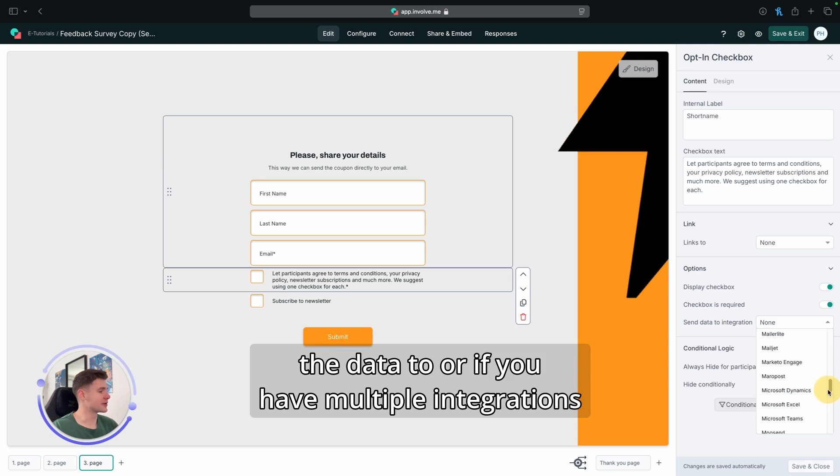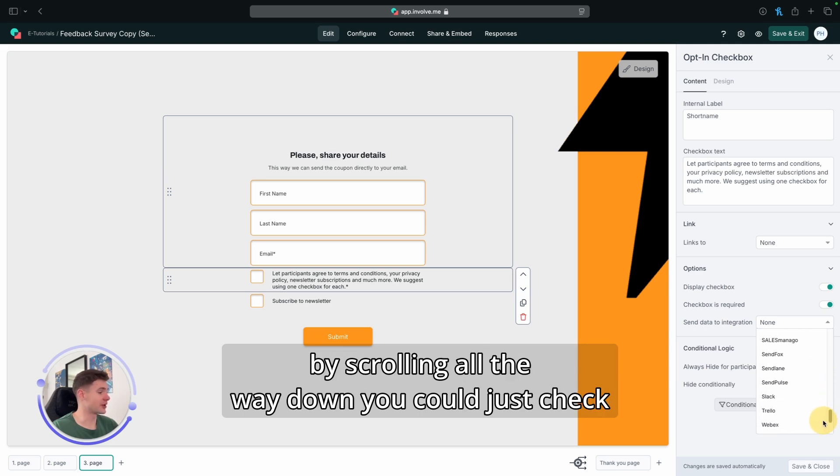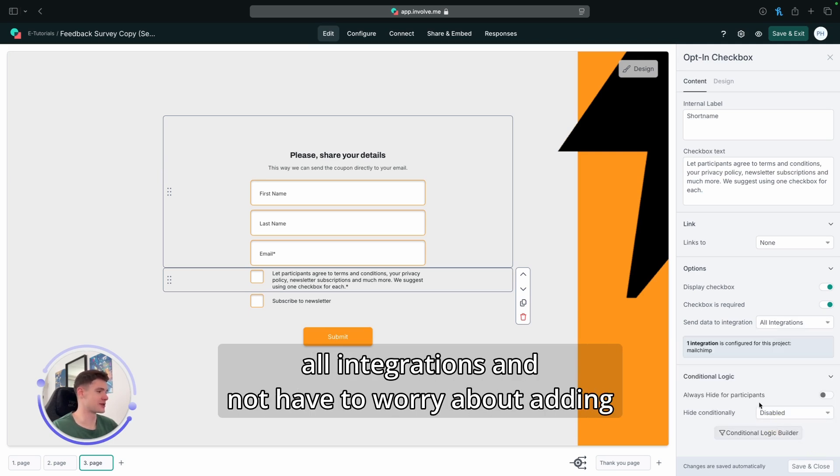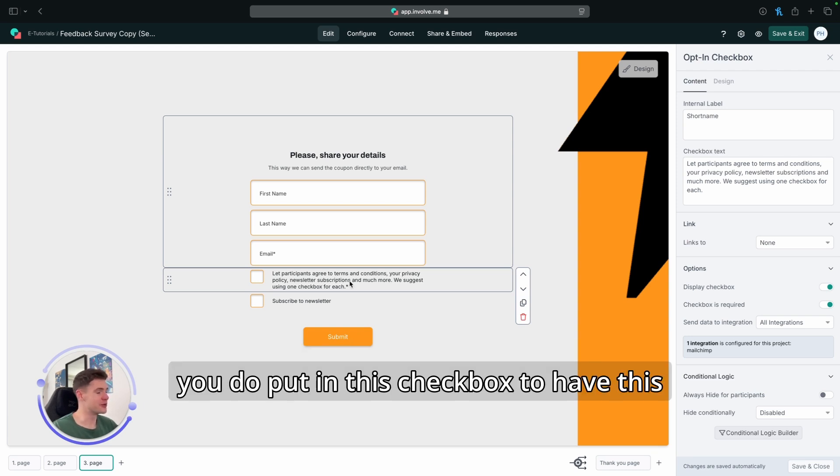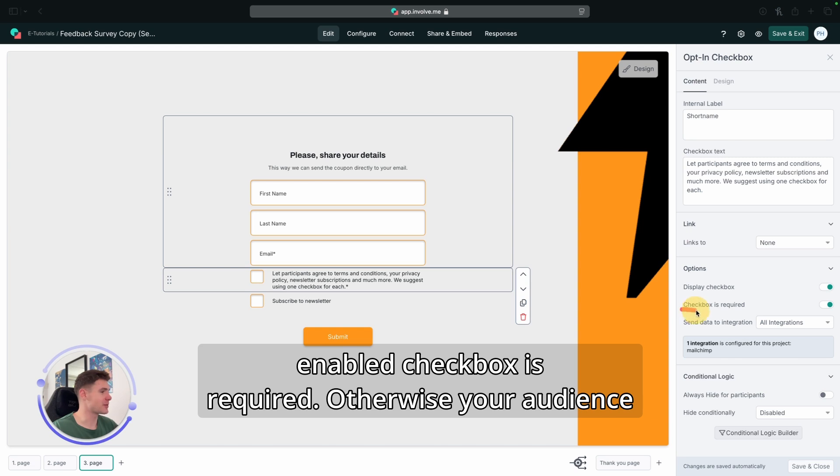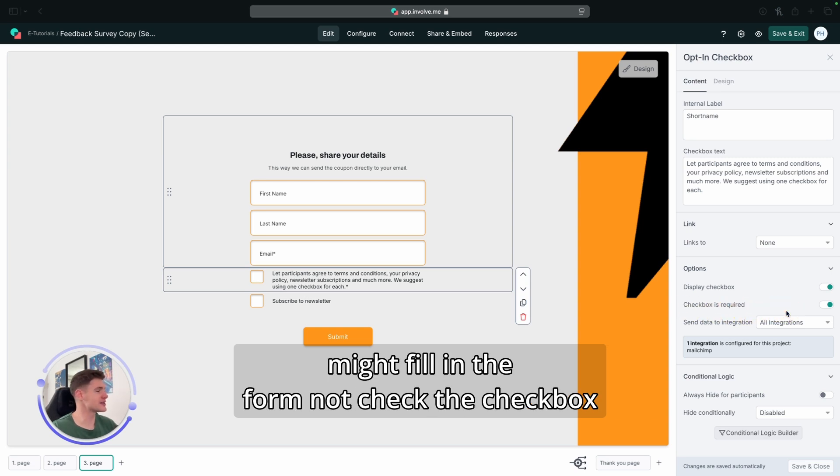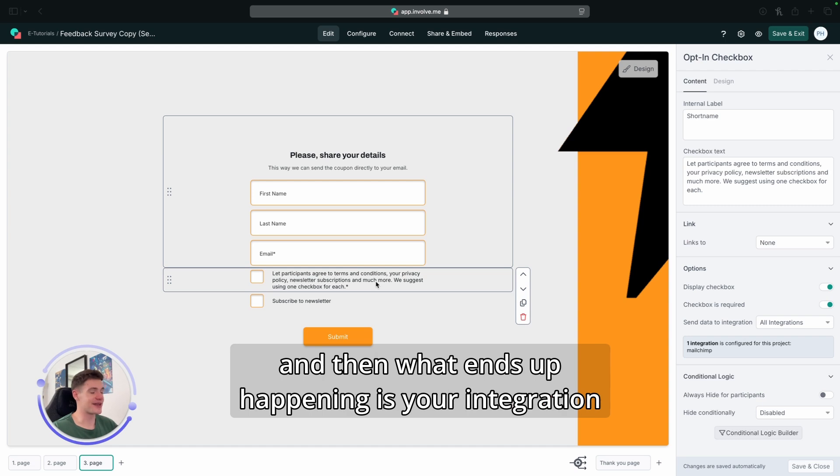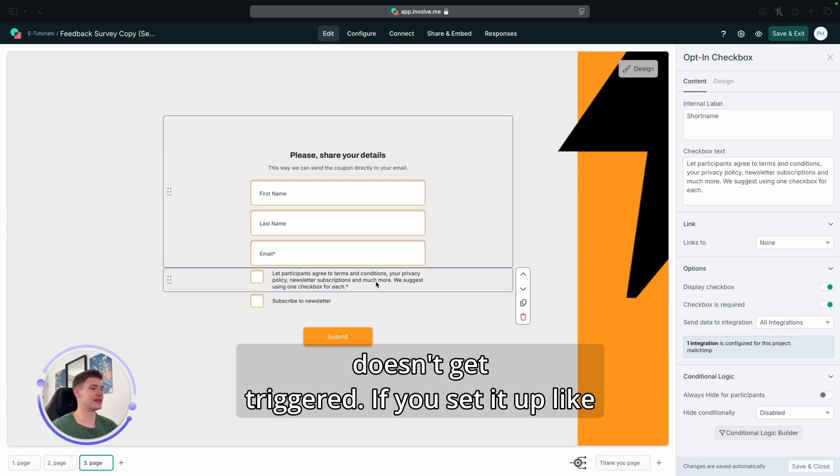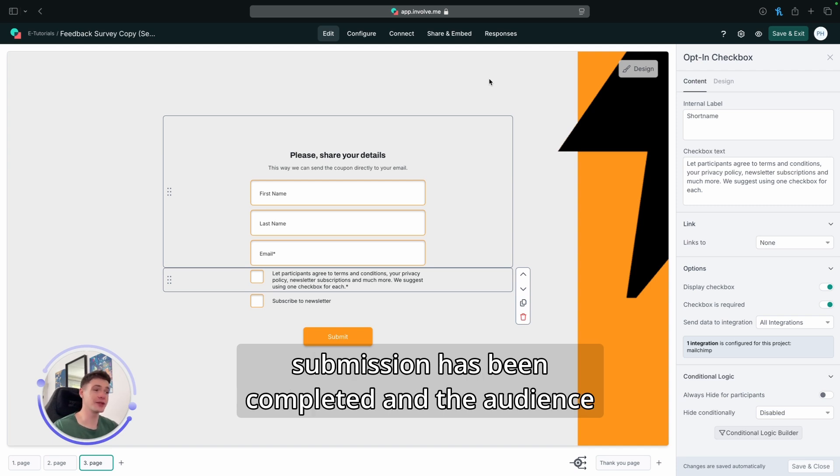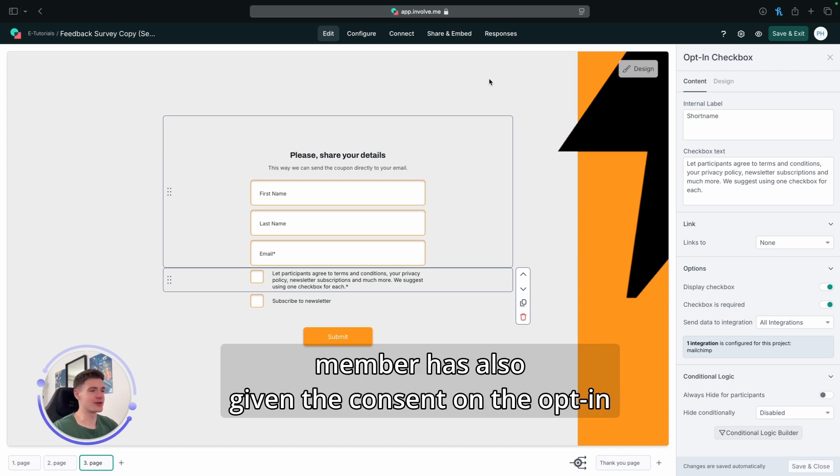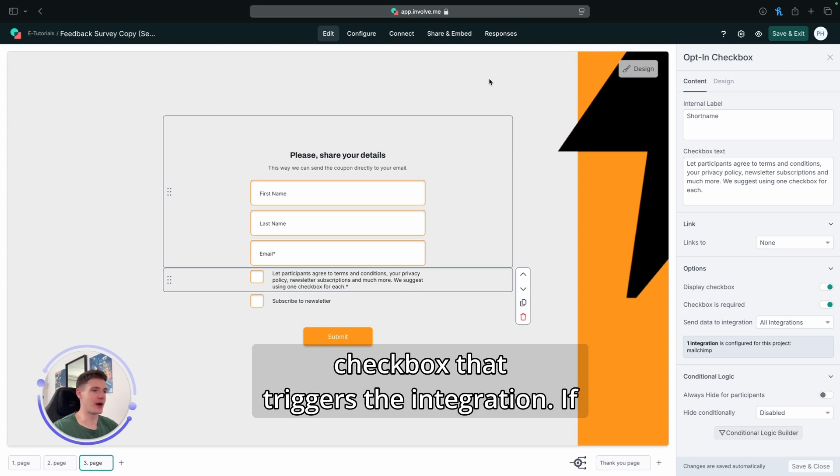So what you're going to want to do is click on this and find the integration that you would like to send the data to. Or if you have multiple integrations, by scrolling all the way down, you could just check all integrations and not have to worry about adding more integrations in the future. Also, make sure if you do put in this checkbox to have this enabled: checkbox is required. Otherwise, your audience might fill in the form, not check the checkbox, and then what ends up happening is your integration doesn't get triggered. If you set it up like this, the integration will only be triggered once a submission has been completed and the audience member has also given the consent on the opt-in checkbox that triggers the integration.